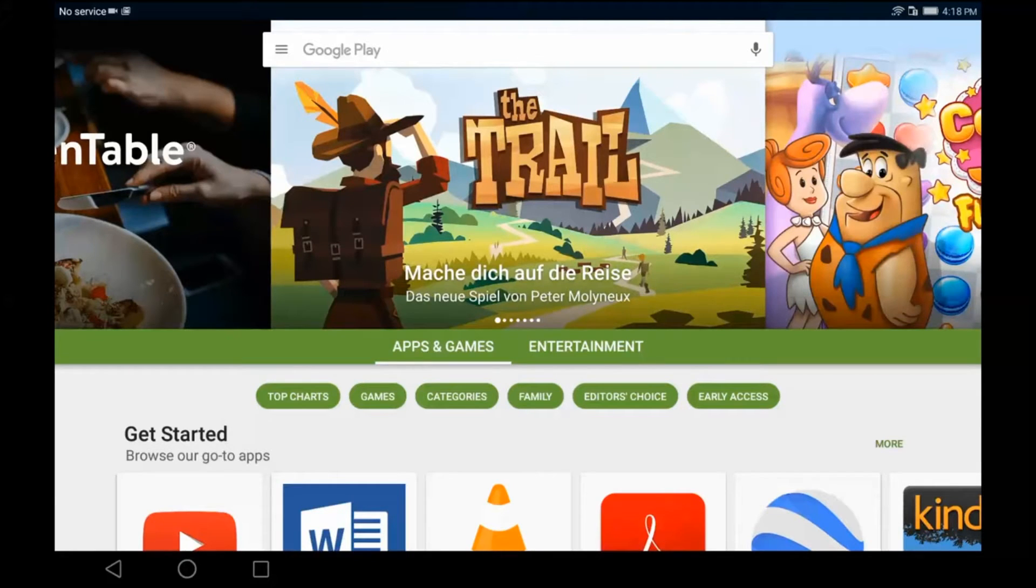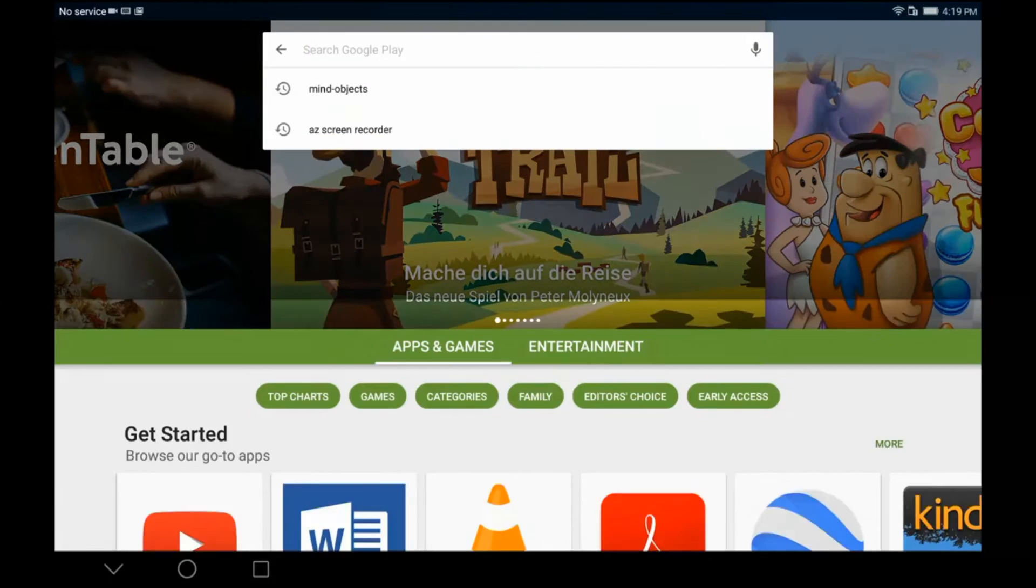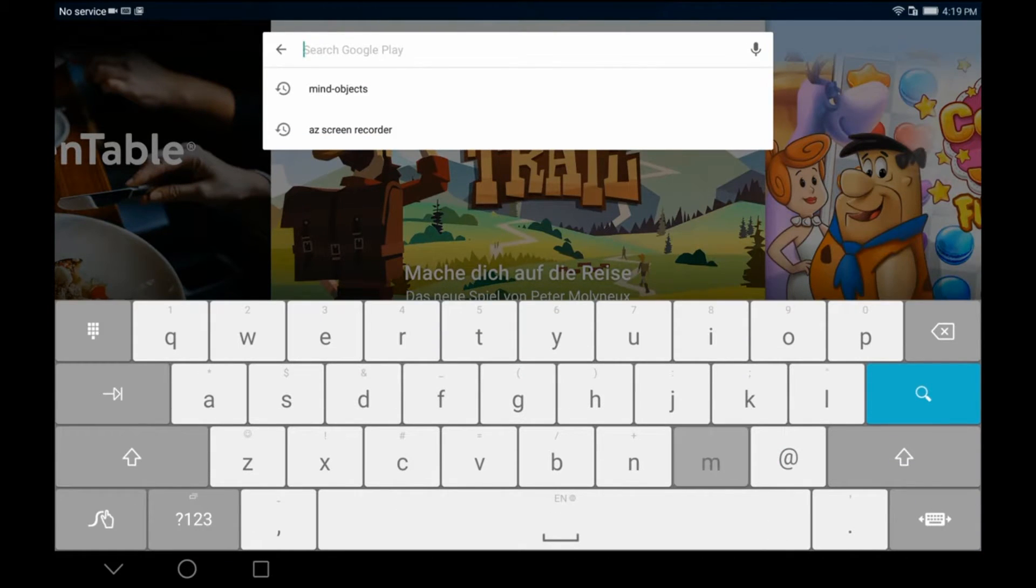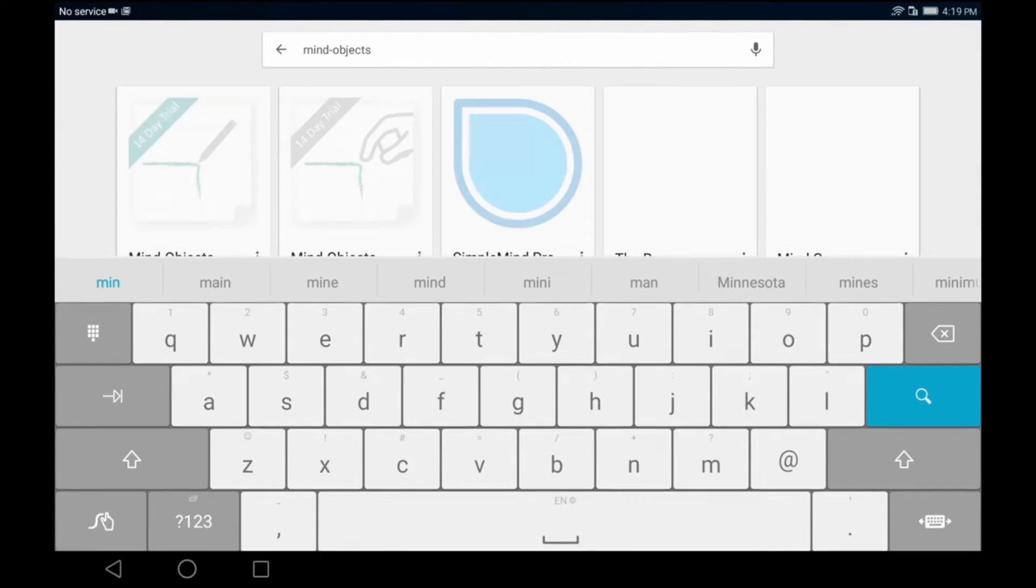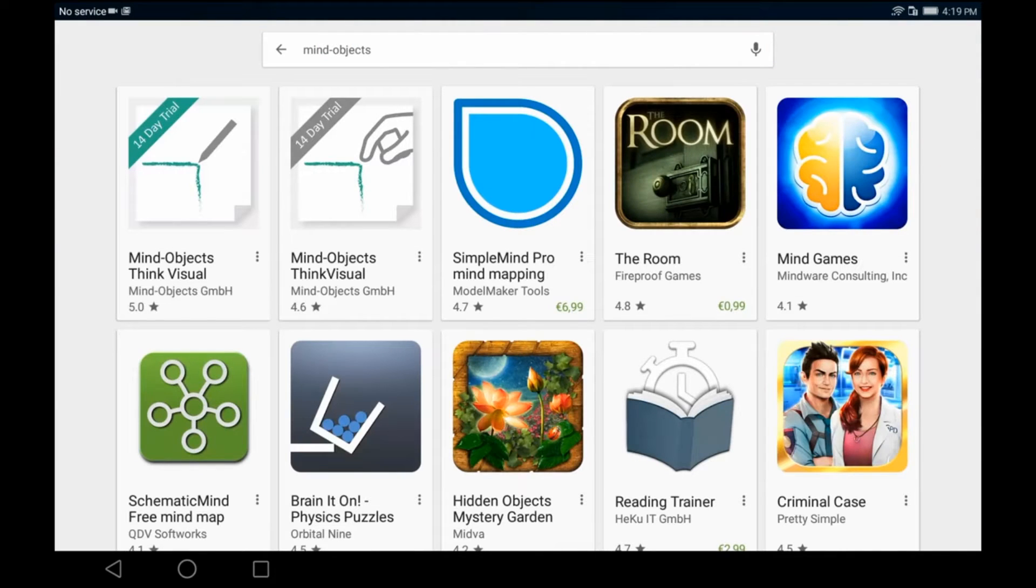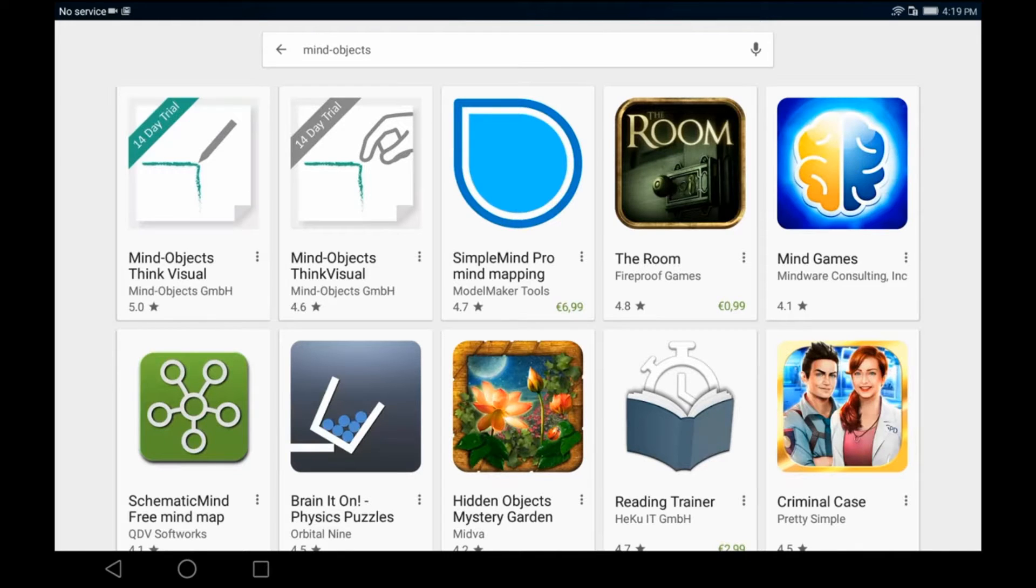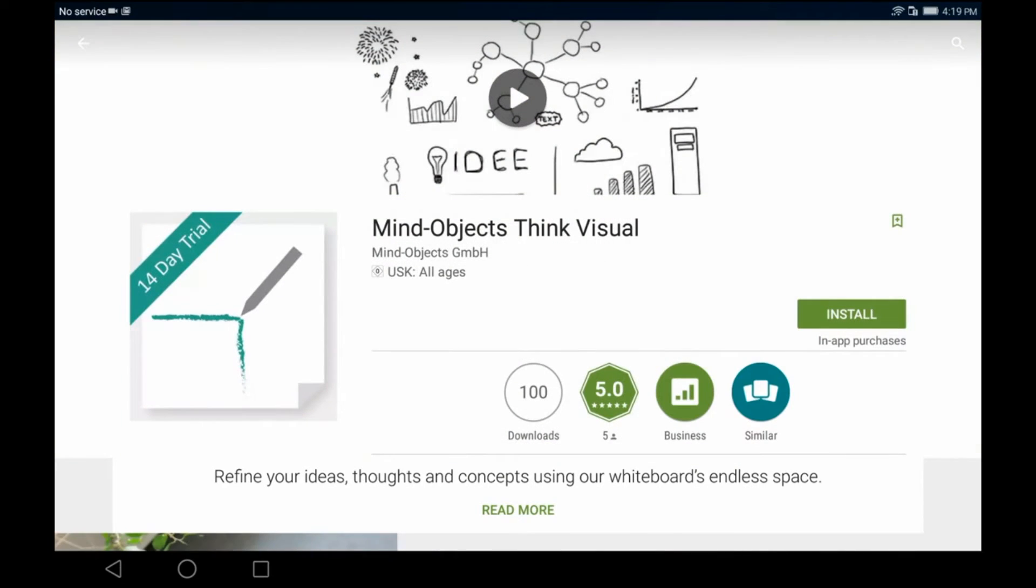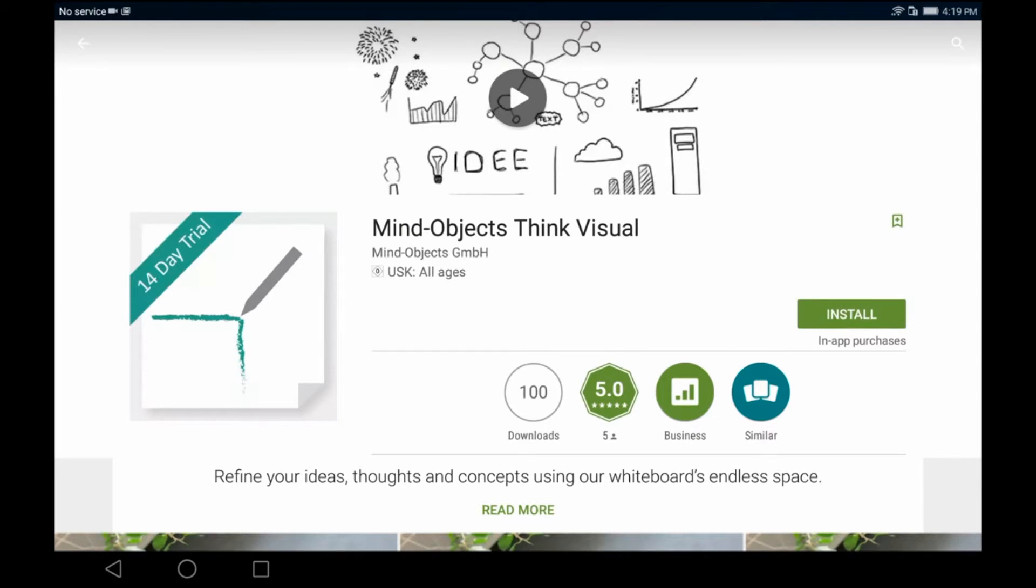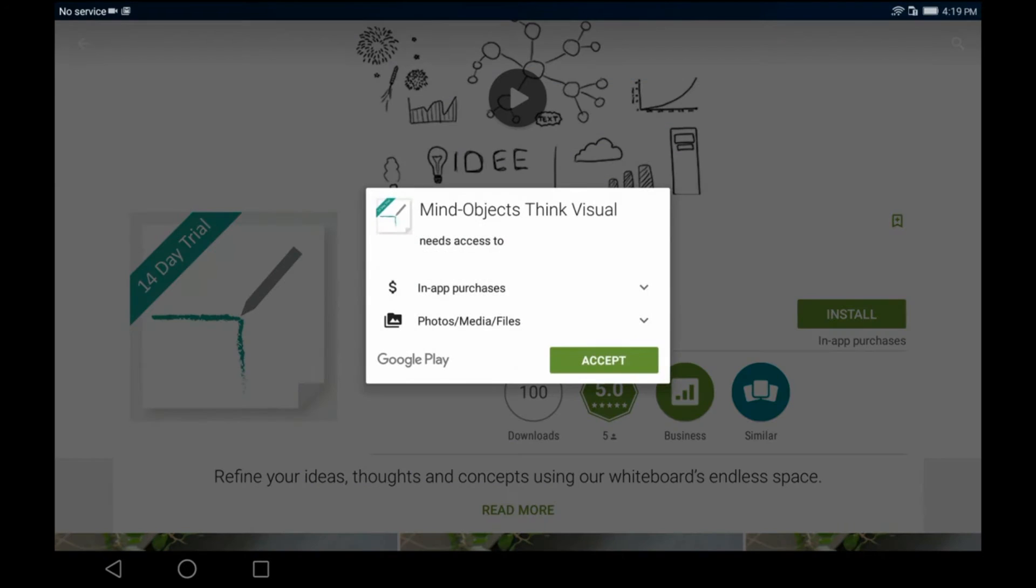Okay, now look for Mind Objects. And since we have a pen tablet with a Huawei MediaPad M2 Premium, we choose the Mind Objects pen version, which is called Mind Objects Think Visual. And we install it.